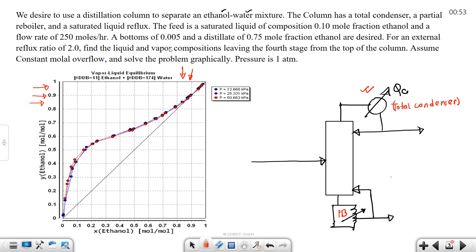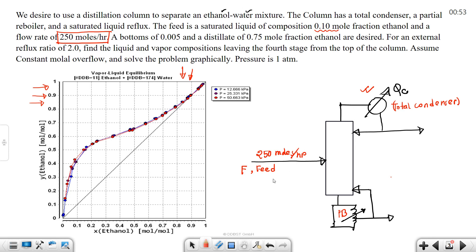The saturated liquid feed has a composition of xF = 0.10 mole fraction. The feed flow rate is F = 250 moles per hour, and the feed composition xF = 0.10 mole fraction, which is a saturated liquid feed.